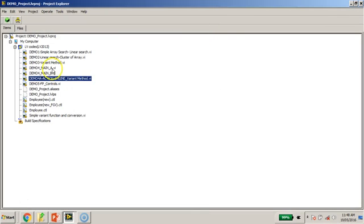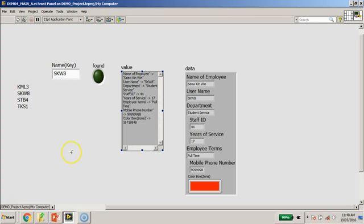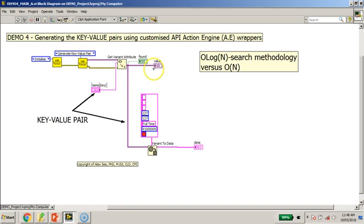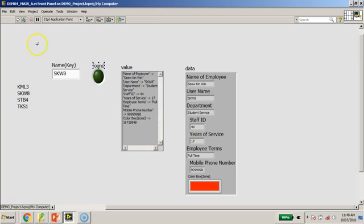Let me show you Demo 4A. I'm going to look for a key. Wrapping it into an action engine or some form of API would make your code neater. And by doing a Get Variant Attribute and inserting the key, you are able to likewise extract the relevant information as I showed you earlier. If I click the run button, you can determine which set of key you are trying to find and extract the data accordingly.